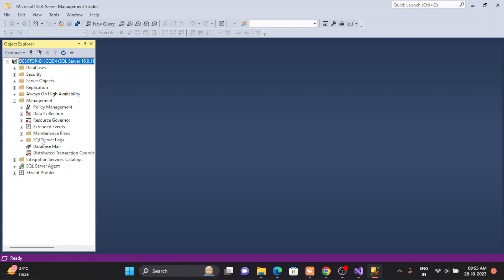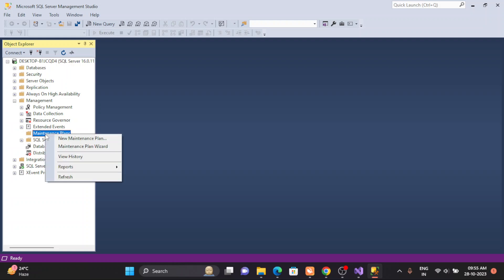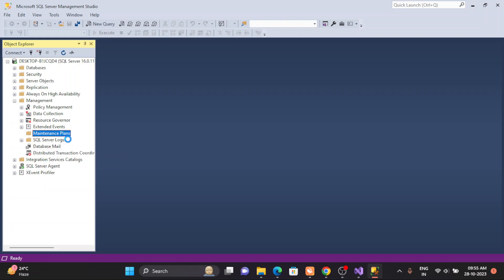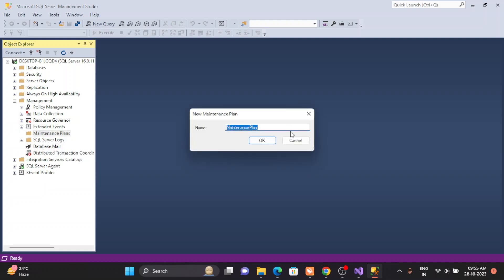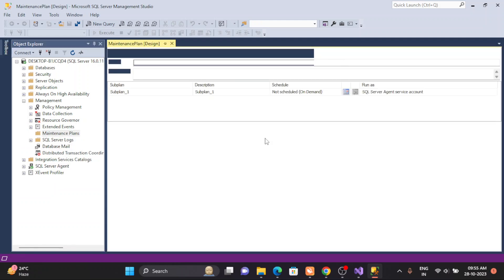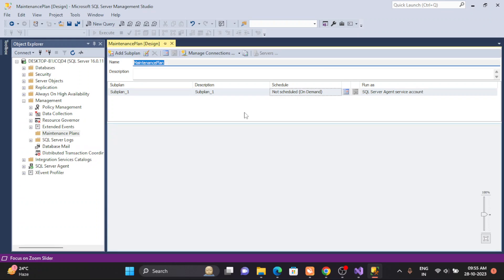Go inside Management and you will see Maintenance Plan. Click on that — we don't have any existing plan, so we'll create a new one. This is the brand new maintenance plan and I'm not changing anything regarding the scheduling and higher-level information.